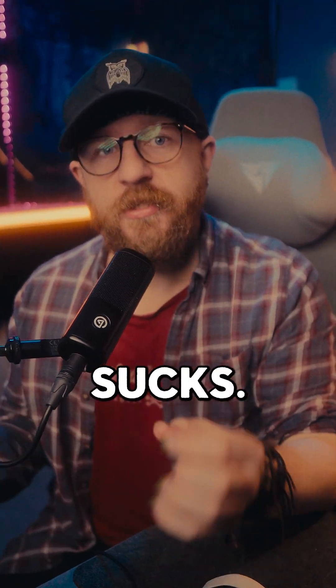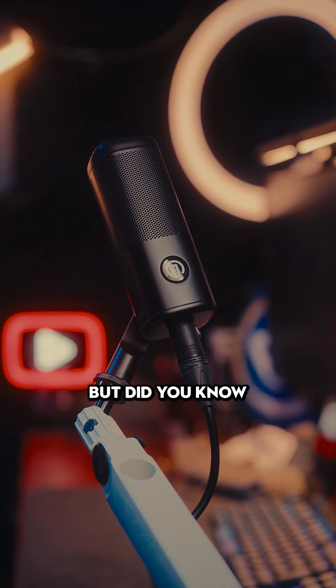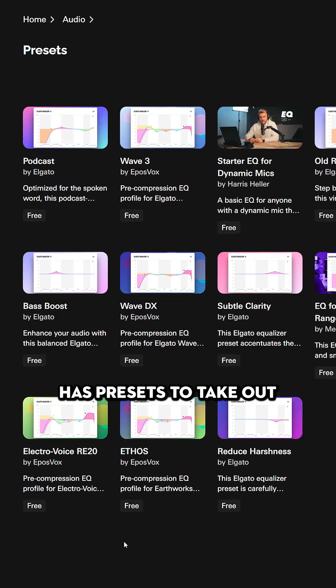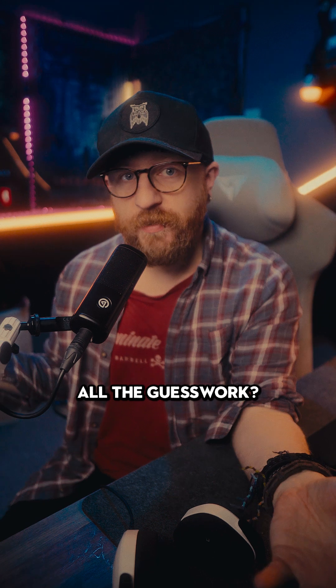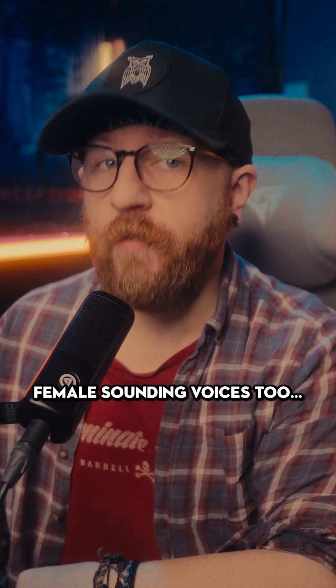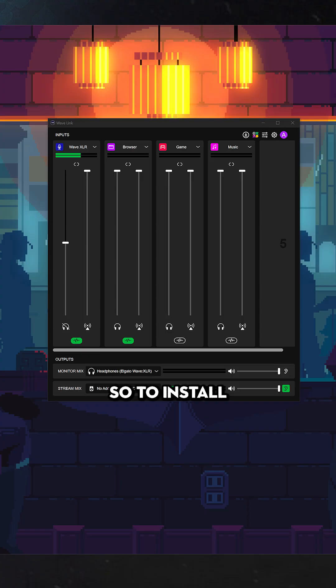EQing your microphone sucks, but did you know Elgato Wavelink has presets to take out all the guesswork? And yes, that includes female sounding voices too.